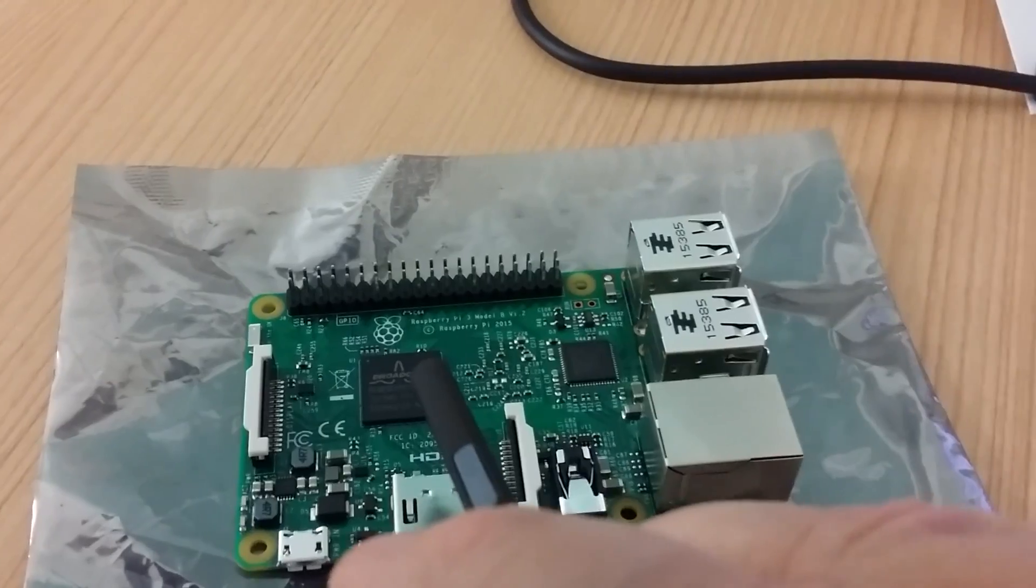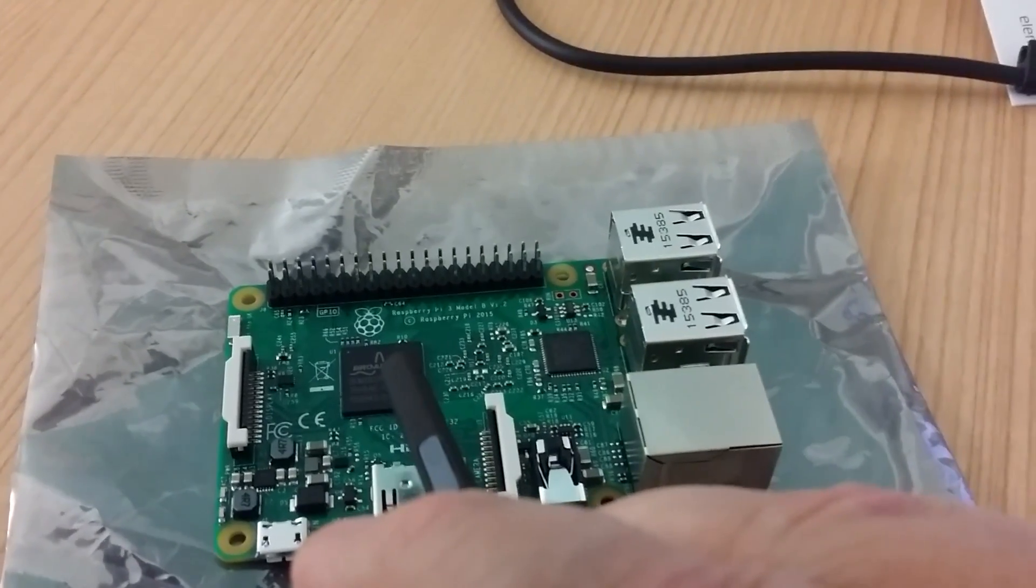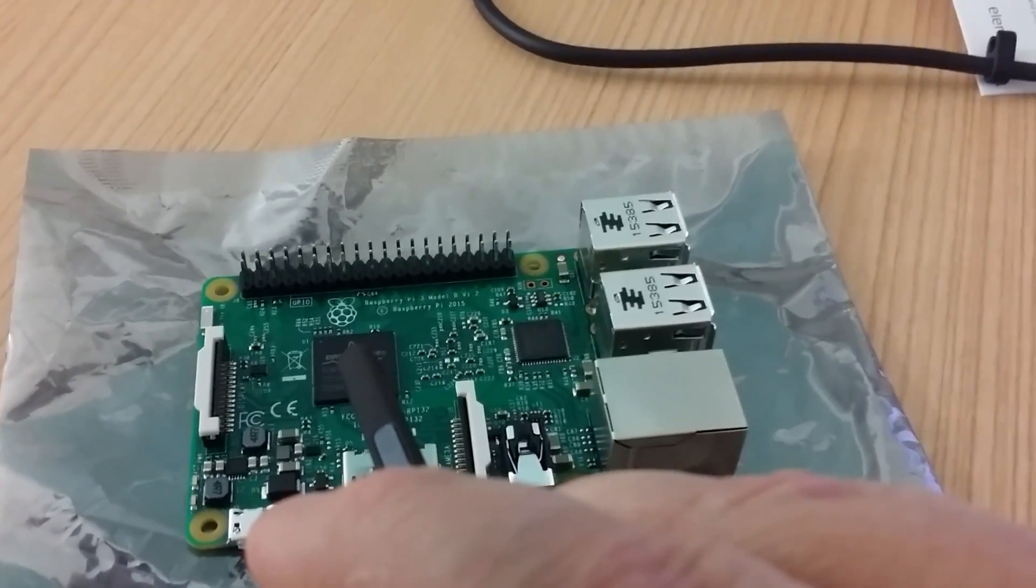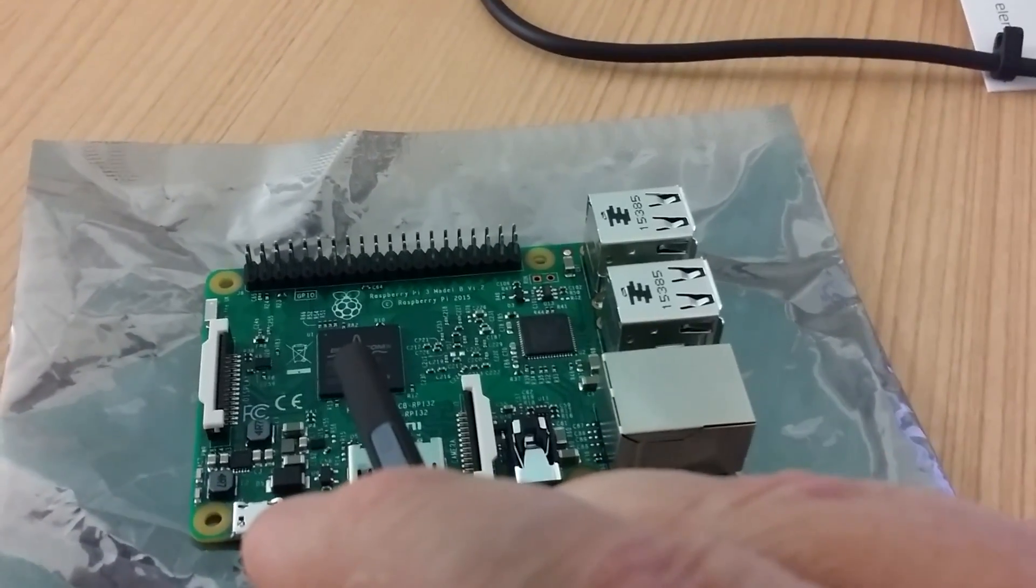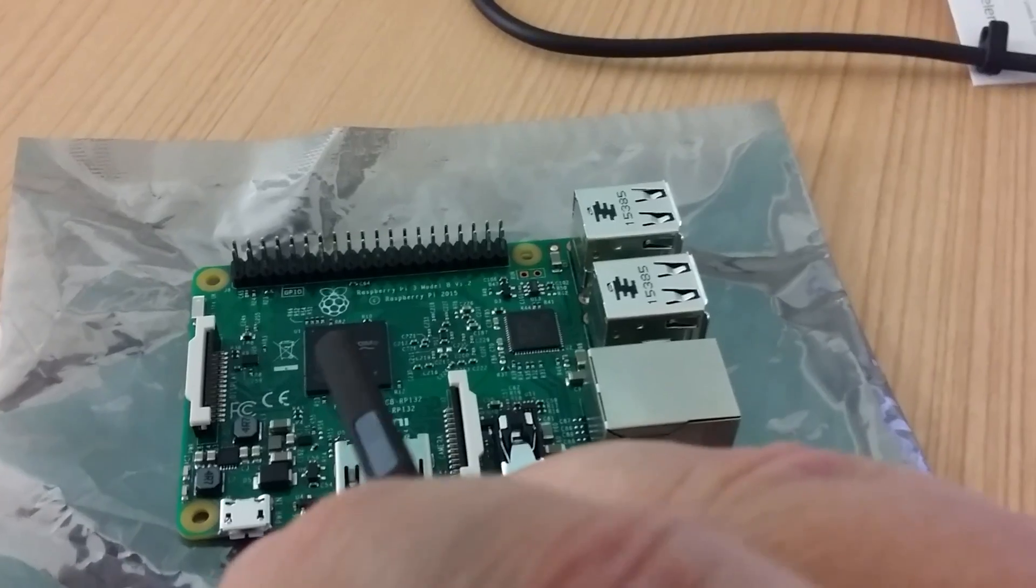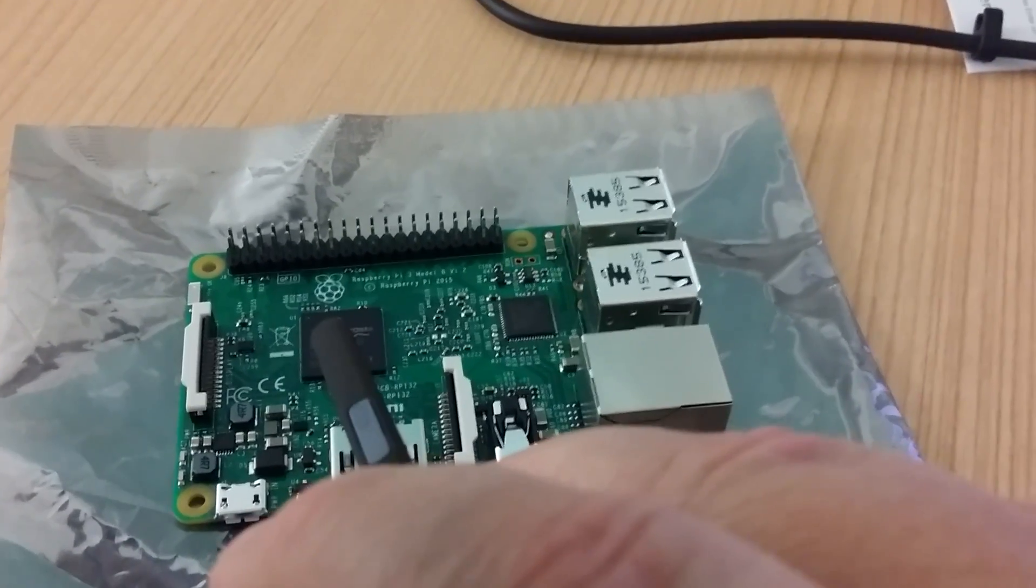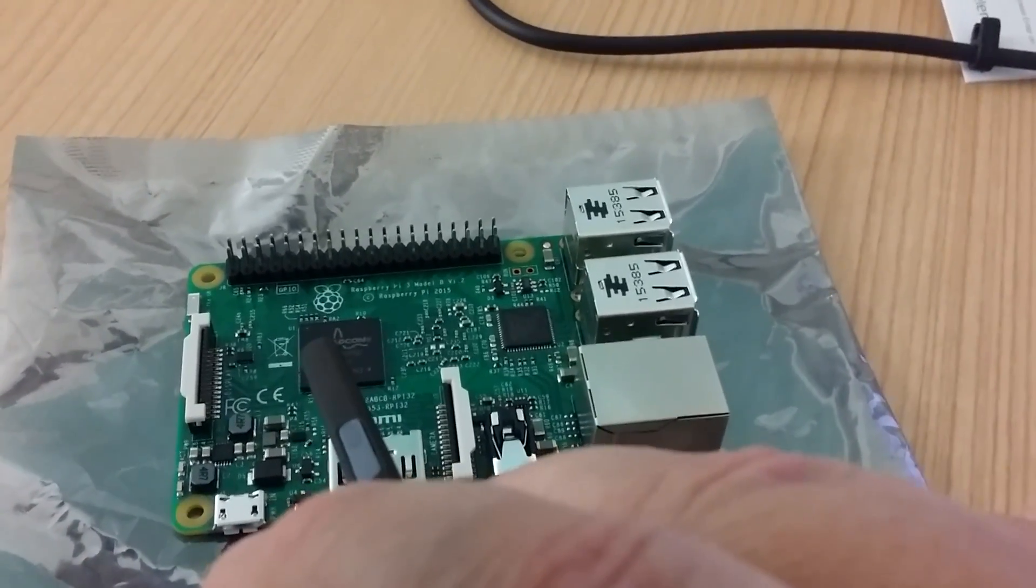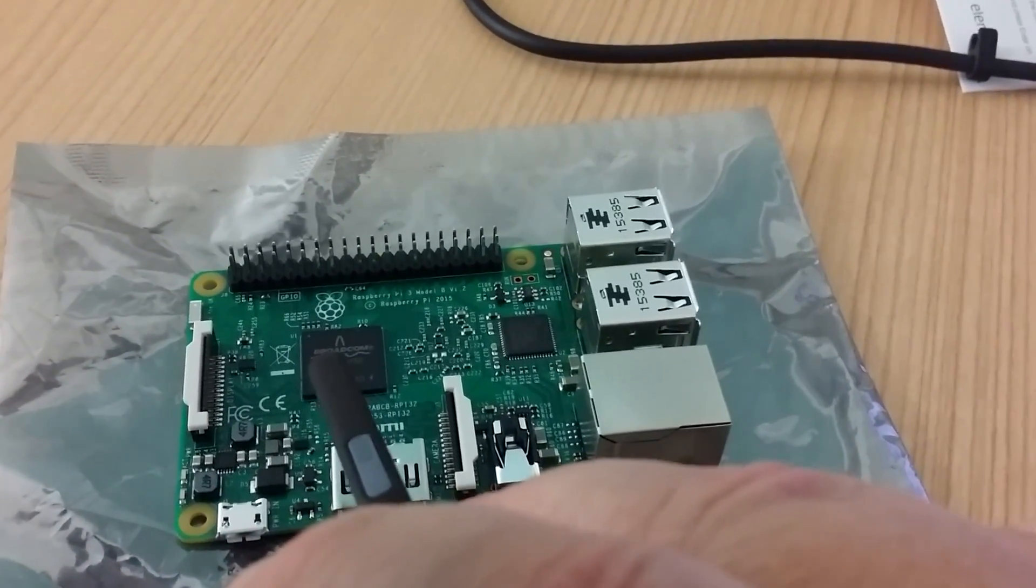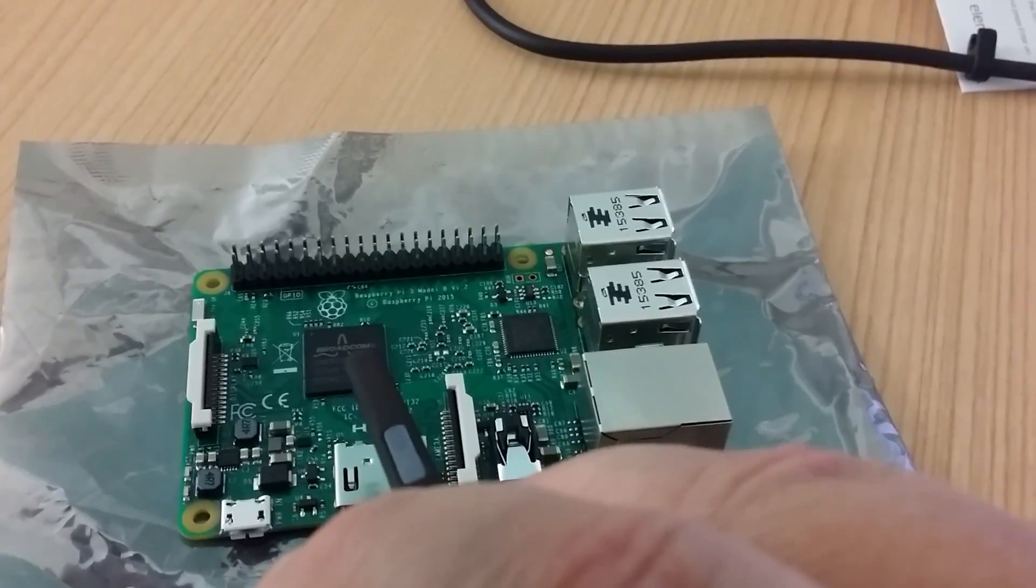What certainly isn't the same is a new Broadcom BCM 2837, which is a 64-bit quad-core CPU at 1.2 gigs.